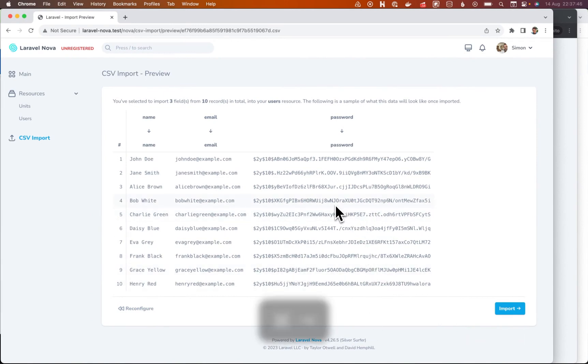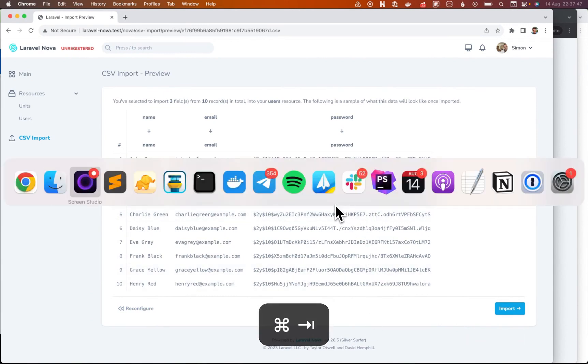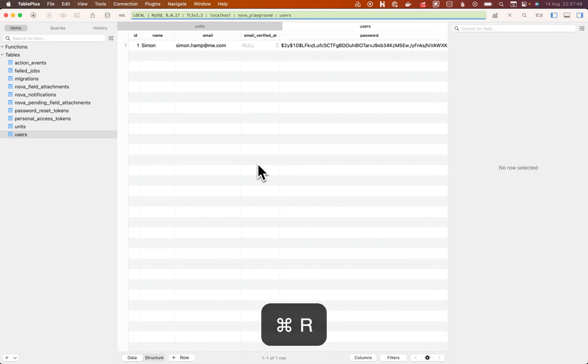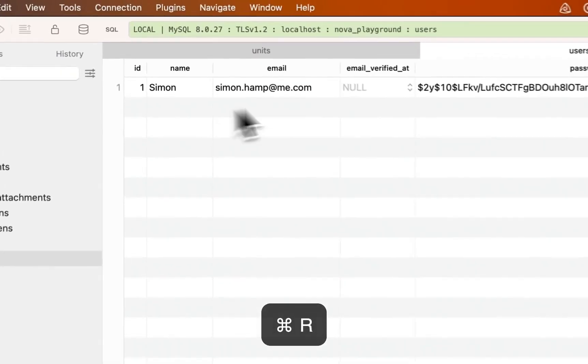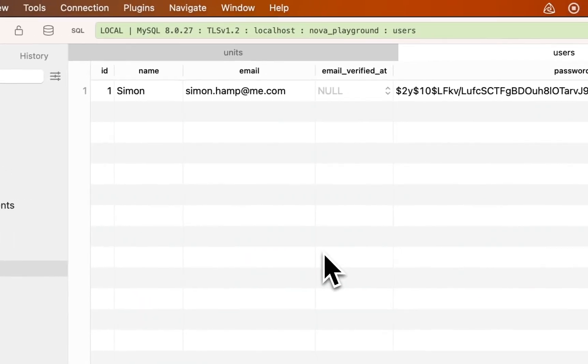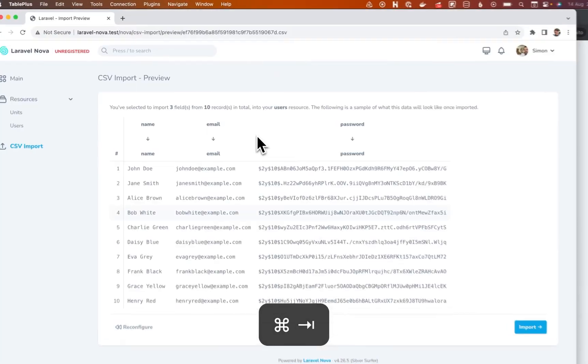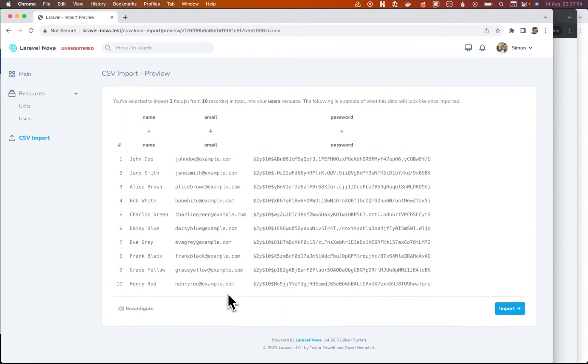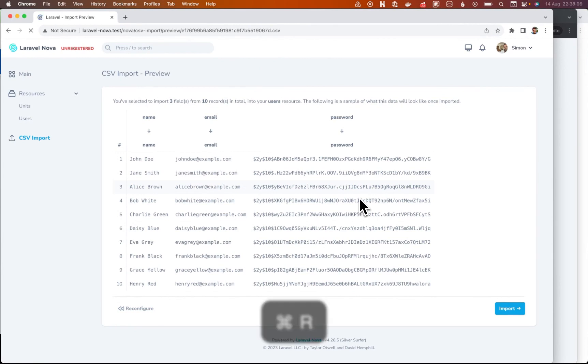Now, before I go any further, I want to do two things. One, I want to show you what the database currently looks like. This is the database for my Nova playground. And these passwords, if I refresh this page, it doesn't do anything fancy, but it rehashes.